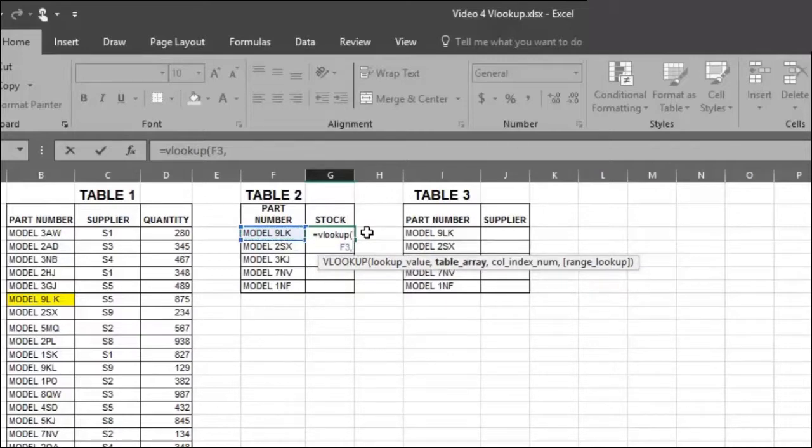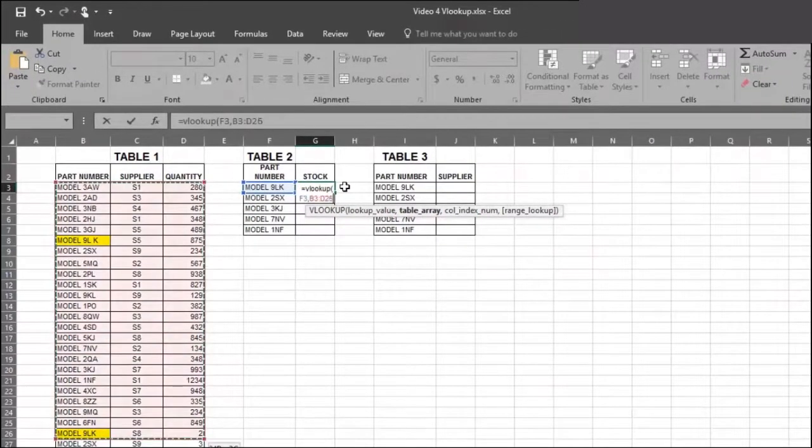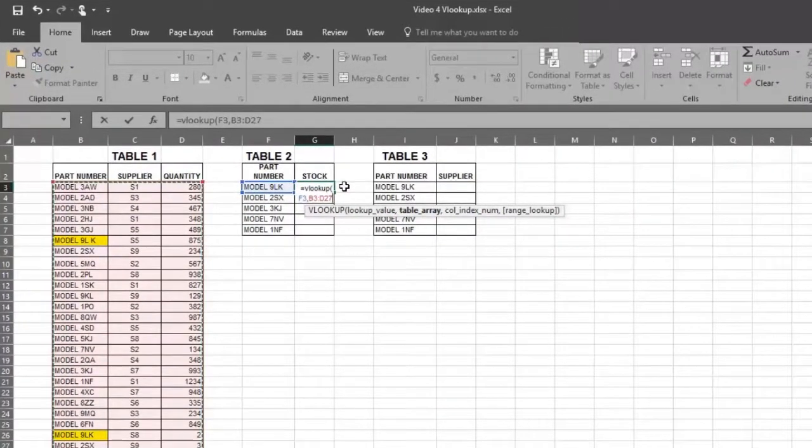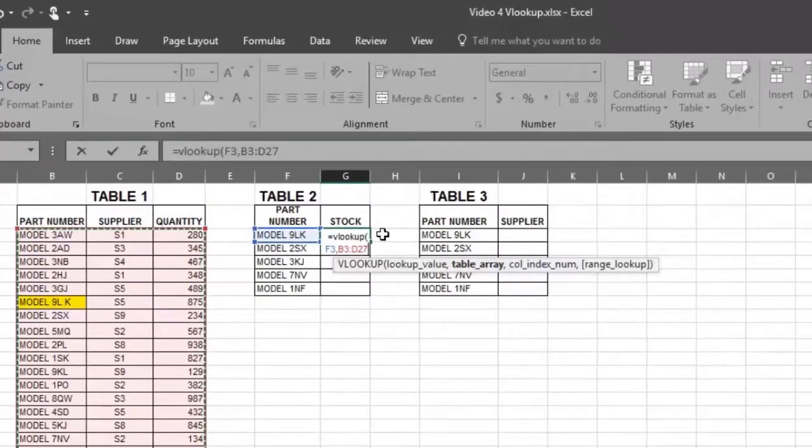Now let's select the range of data where the answer is to be found. And now press F4, which anchors the range and ensures the range stays the same. And place a comma in the formula.